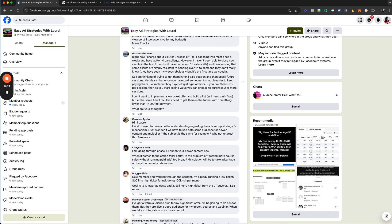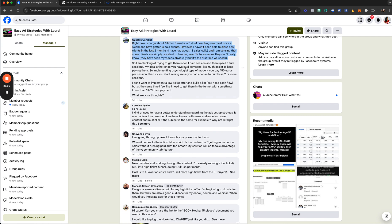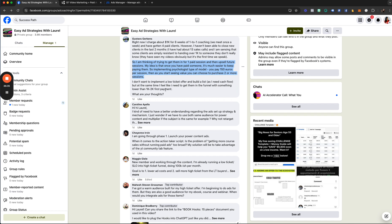Gustav charges about $1,000 for eight weeks of one-on-one coaching, has gotten four paid clients, but hasn't closed new clients in the last two months. He's had about 13 sales calls and senses clients are resistant to handing over $1,000 to someone they don't really know. He's thinking of starting with one paid session and upselling from there, and also considering a low-ticket entry point to get people into a funnel. Here are my thoughts — take it or leave it.